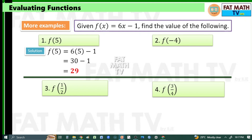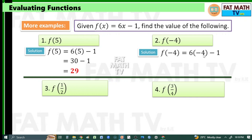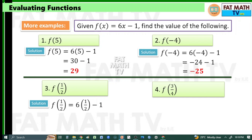For f of negative 4, that's 6 times negative 4 minus 1. 6 times negative 4 is negative 24, minus 1 is negative 25. So f of negative 4 is negative 25. For f of 1 half, that's 6 times 1 half minus 1. 6 times 1 half is 6 over 2, which is 3. So 3 minus 1 is 2. So f of 1 half is 2.